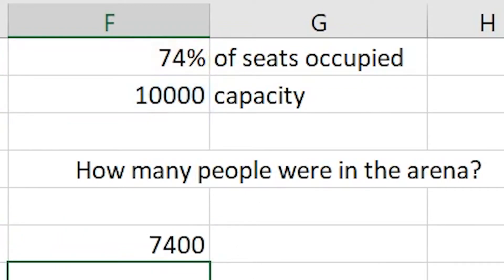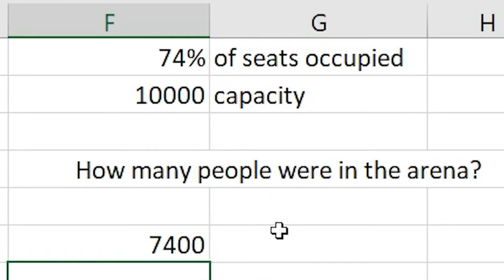When we press enter on this one, we know that the number of people that were in the arena when 74% is taken is 7,400.